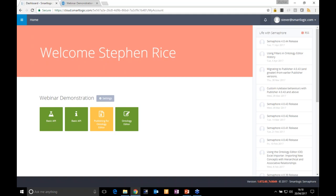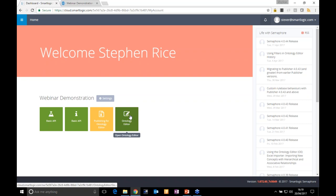This demonstration tenancy demonstrates the full user experience of using Semaphore Cloud and the integration of the services it provides into other systems. The core part of Semaphore is something called the model — it encapsulates all your business logic and is used to inform processes such as automatic classification and retrieval of information for display to users. Let's take a look at the model itself using the ontology editor application.